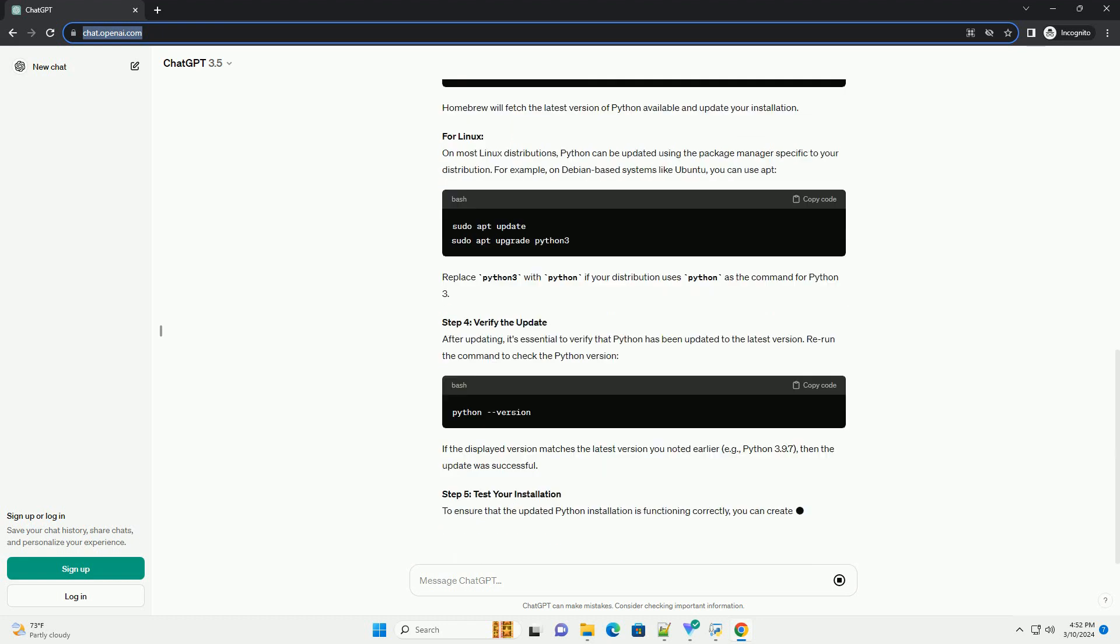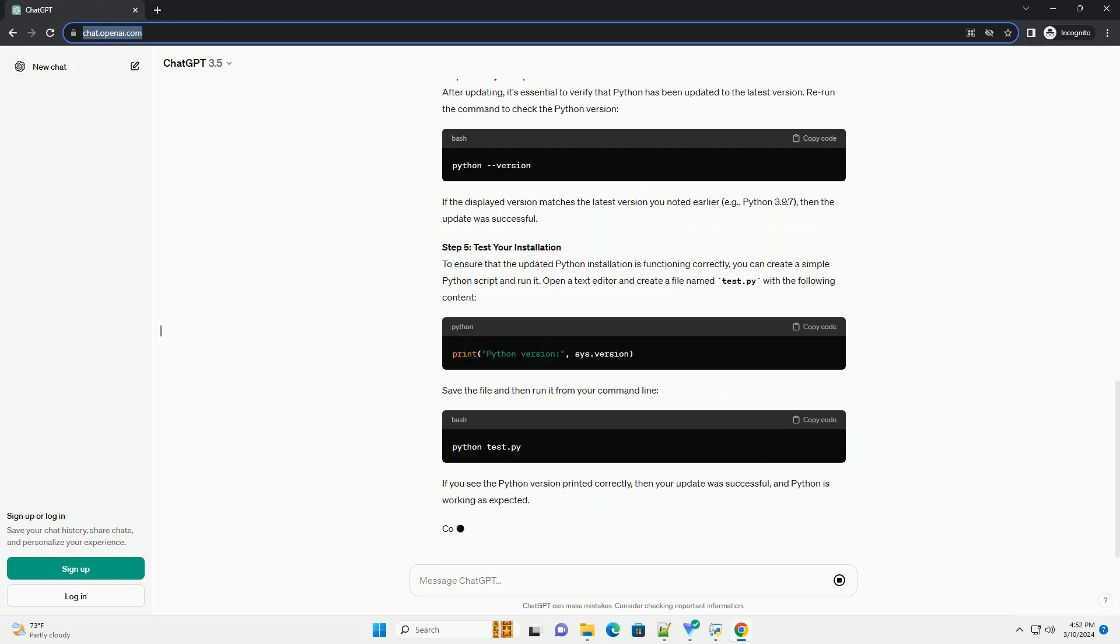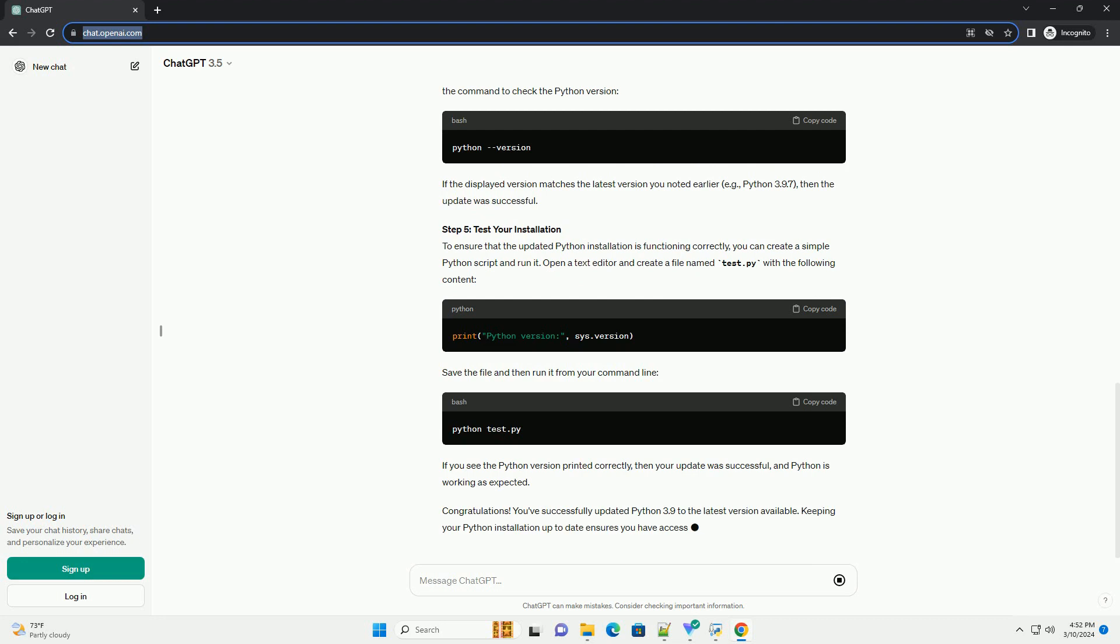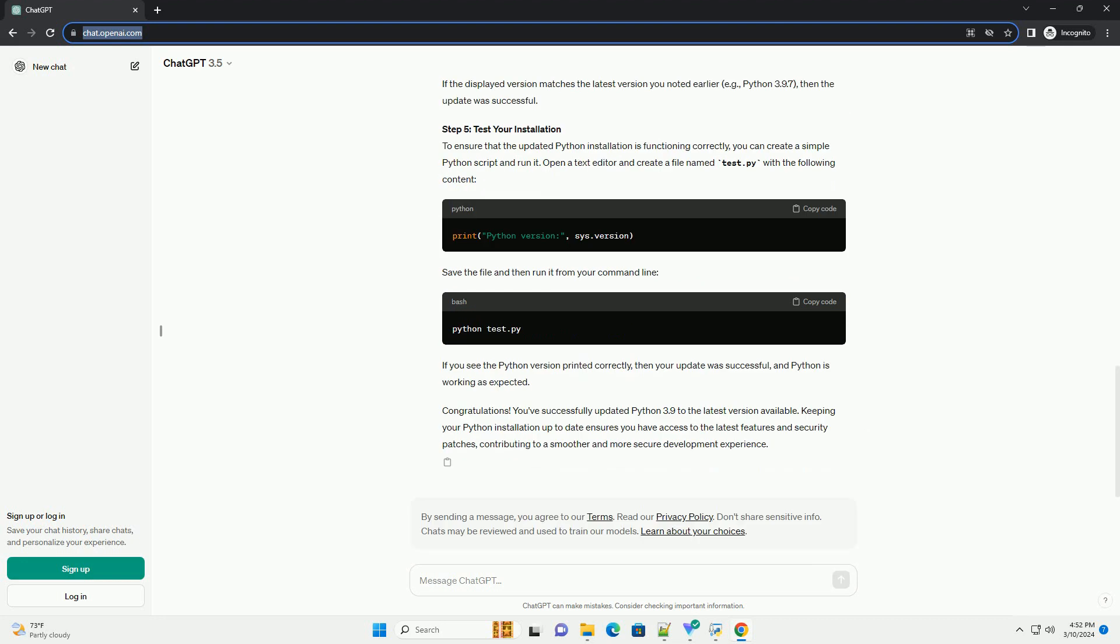Step 1: Check Current Python Version. Before updating, it's a good idea to check which version of Python you currently have installed. Open your command-line interface (CLI) and type the following command. This command will display the version of Python installed on your system. If you have Python 3.9.x installed, you can proceed to the next step. Otherwise, you might need to install Python 3.9 before updating.